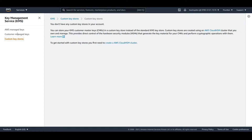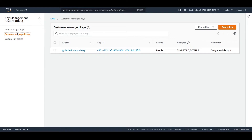Our focus today will be on customer managed keys, so just click on that. If you haven't created any keys under customer managed keys, this will be totally empty. But for the demo I have created one already. If you wish to create a key, just click on Create Key.